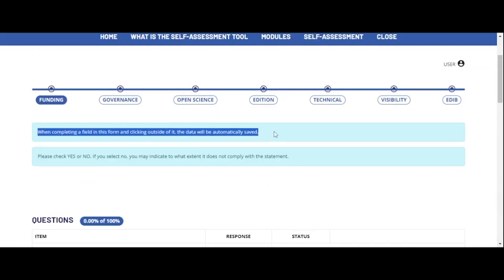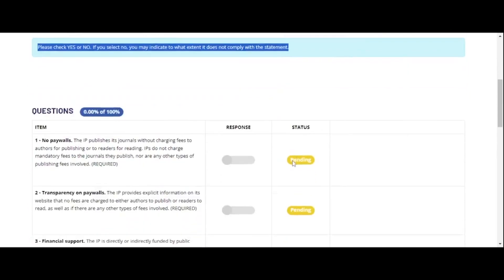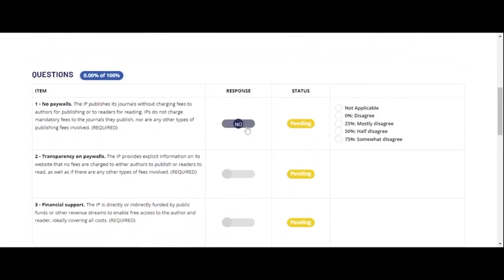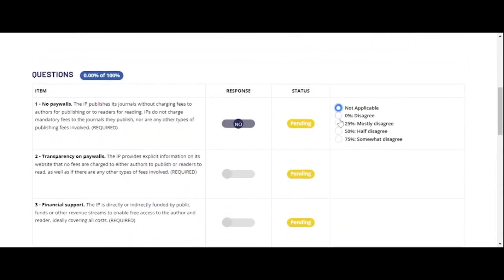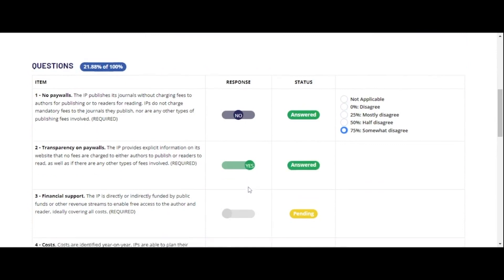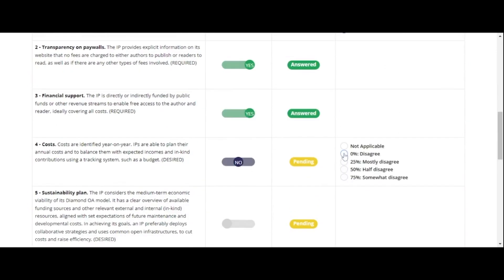Enter the first one and start answering the questions. You can say yes or no. Yes represents 100% compliance. When answering no, you will have some options to evaluate the percentage of compliance.